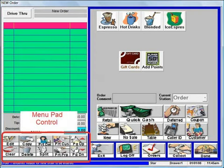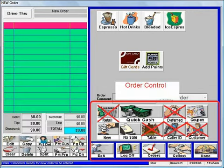The menu pad control buttons allow you to edit, delete, or change items on the current guest check. We'll also be describing a number of the order control buttons on the lower right-hand side.